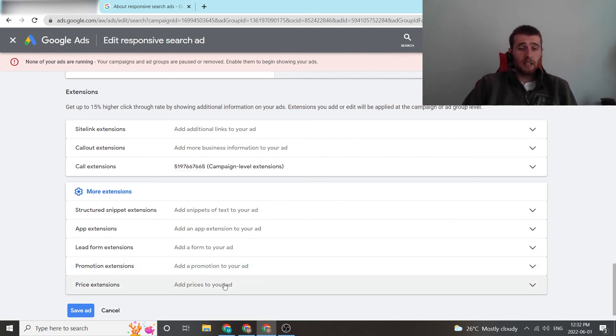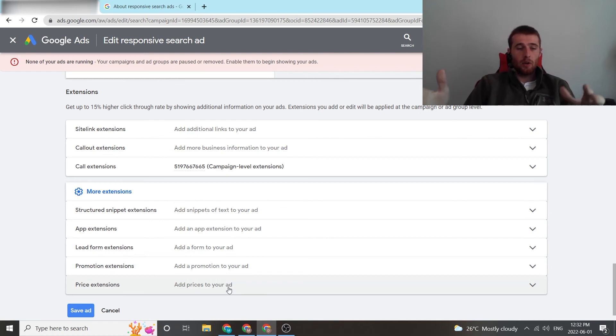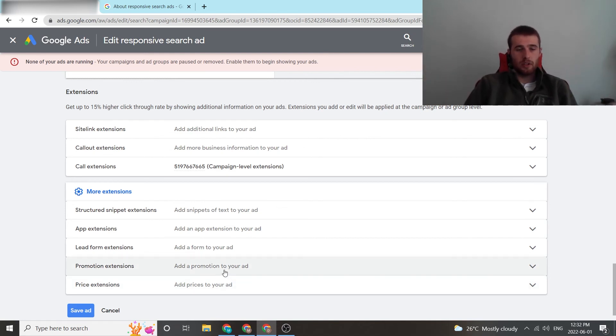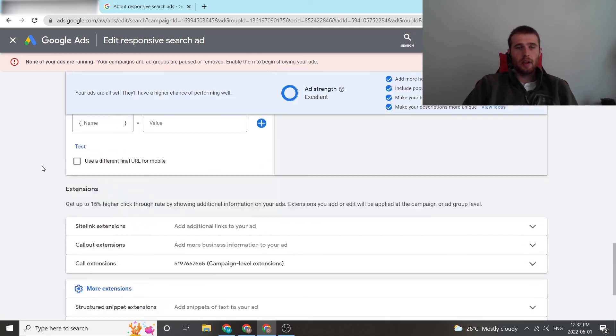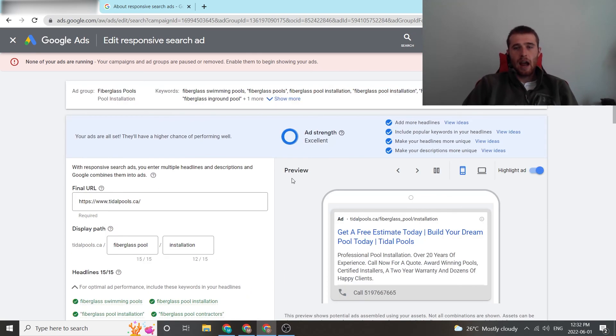The next thing is price extensions. If you're selling things that are really based on pricing or even promotions, this is a really good tie-in with pricing. You could use price extensions, you can use promotions. Those are two very excellent things. Once you have your ad set up and this says excellent or good, you can preview over here.